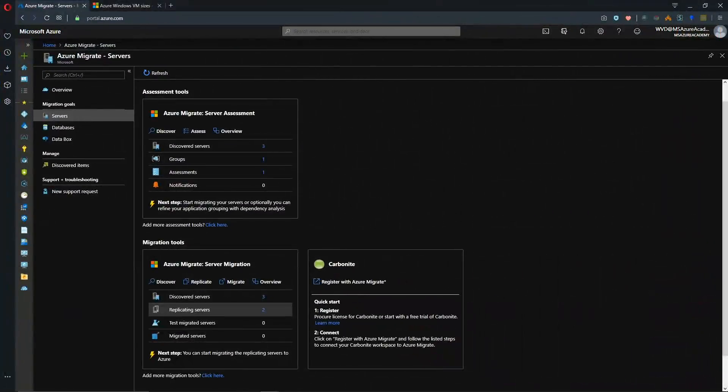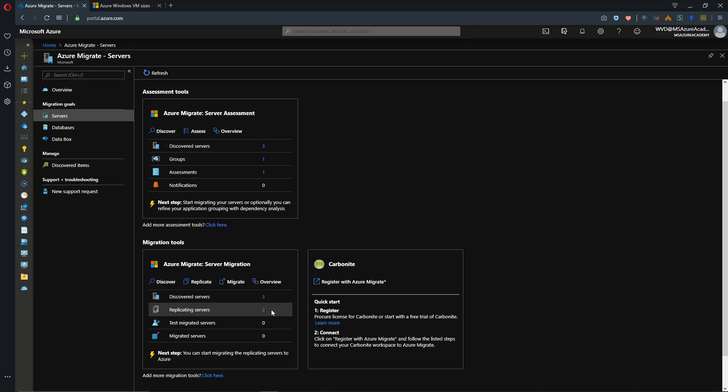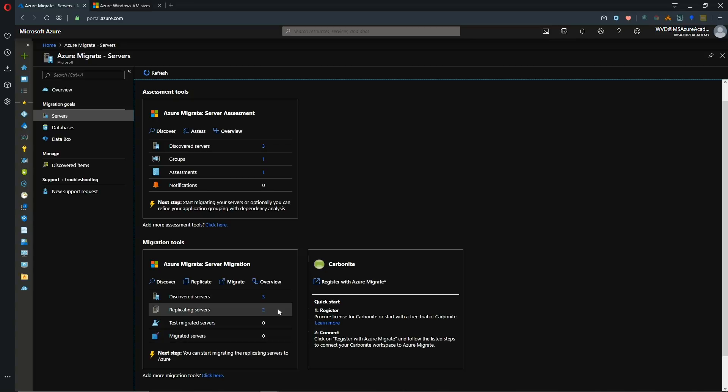Okay and you can see down here we've got two servers that are replicating over to Azure. So we'll have to wait for this to complete the initial replication before we go to the next step which is testing and doing a full migration. This will just take a few minutes.